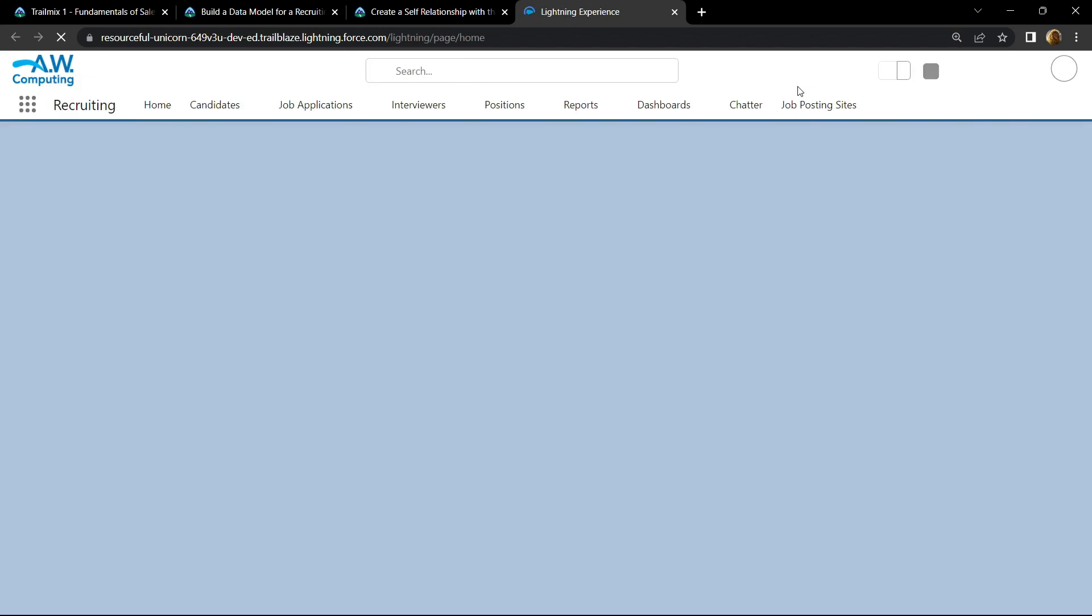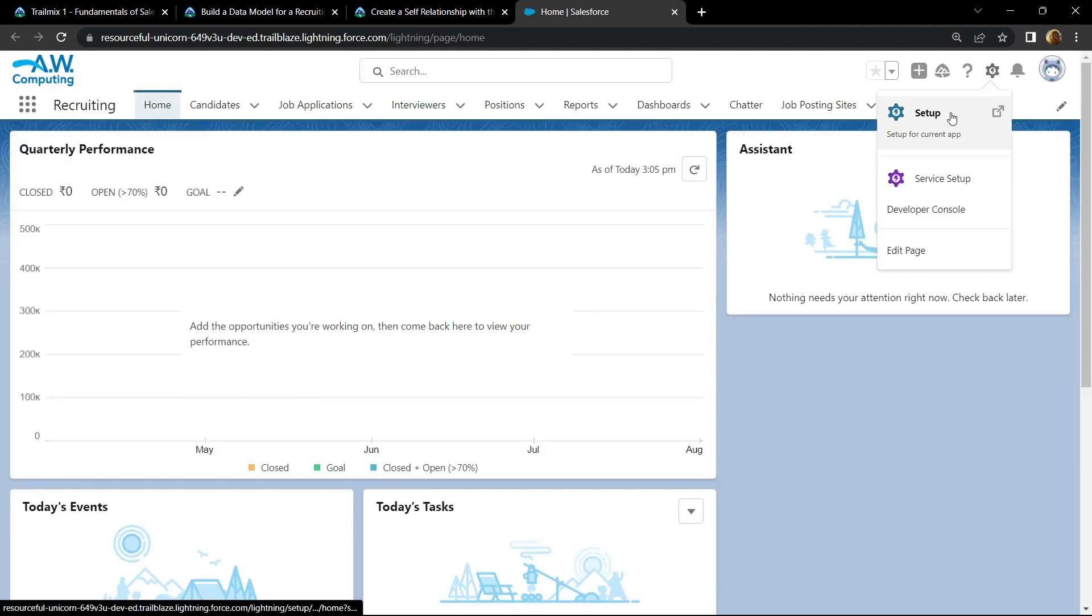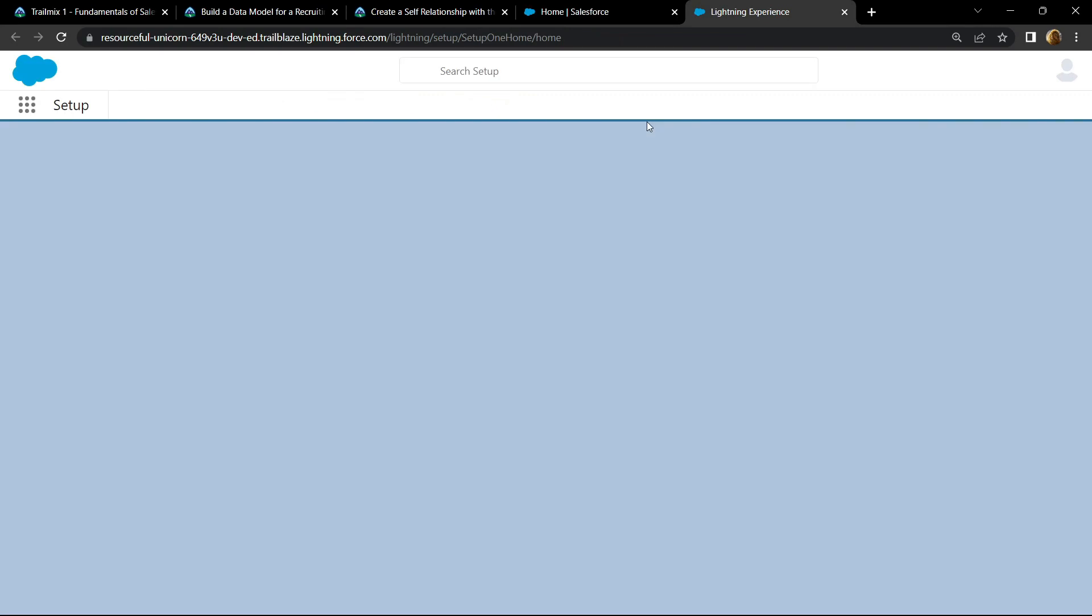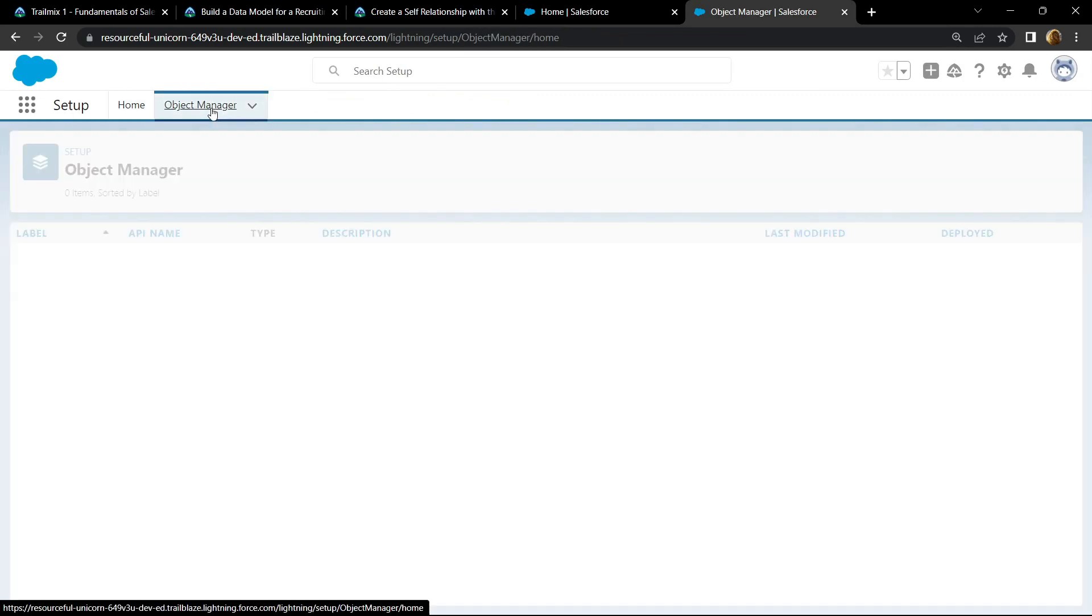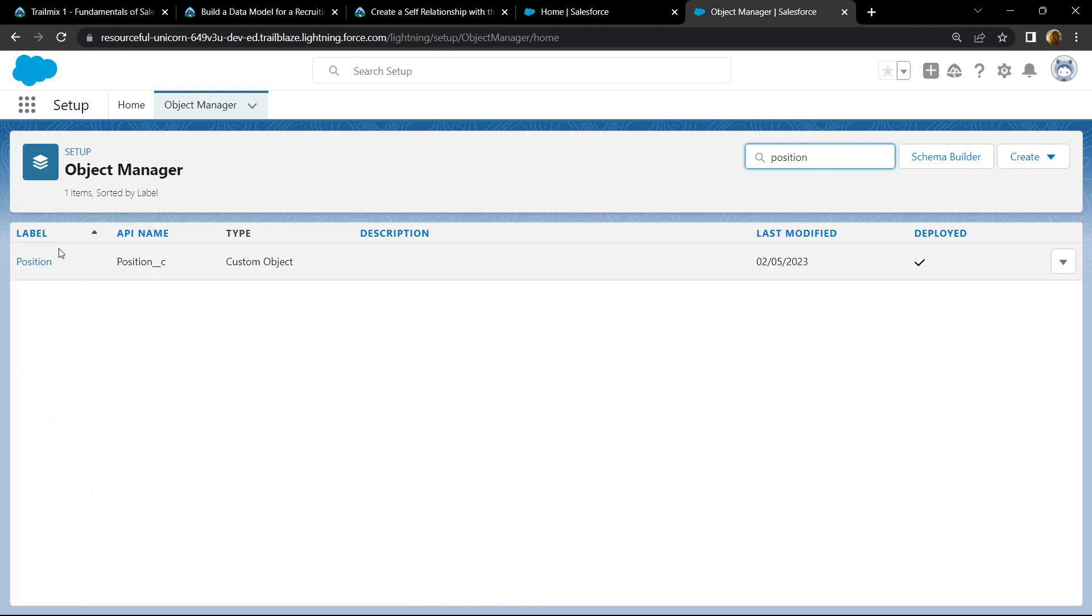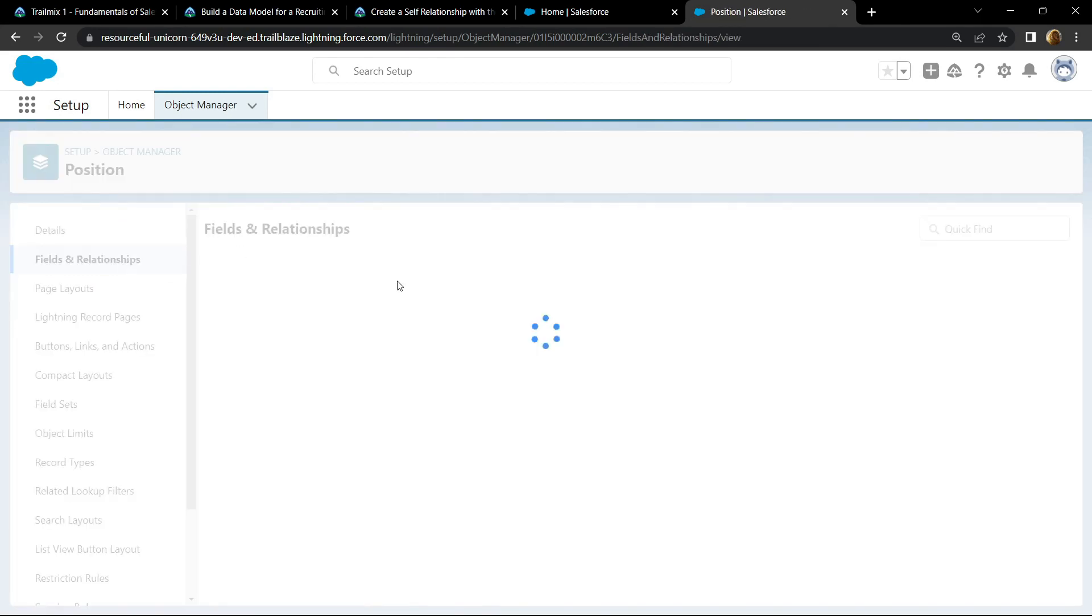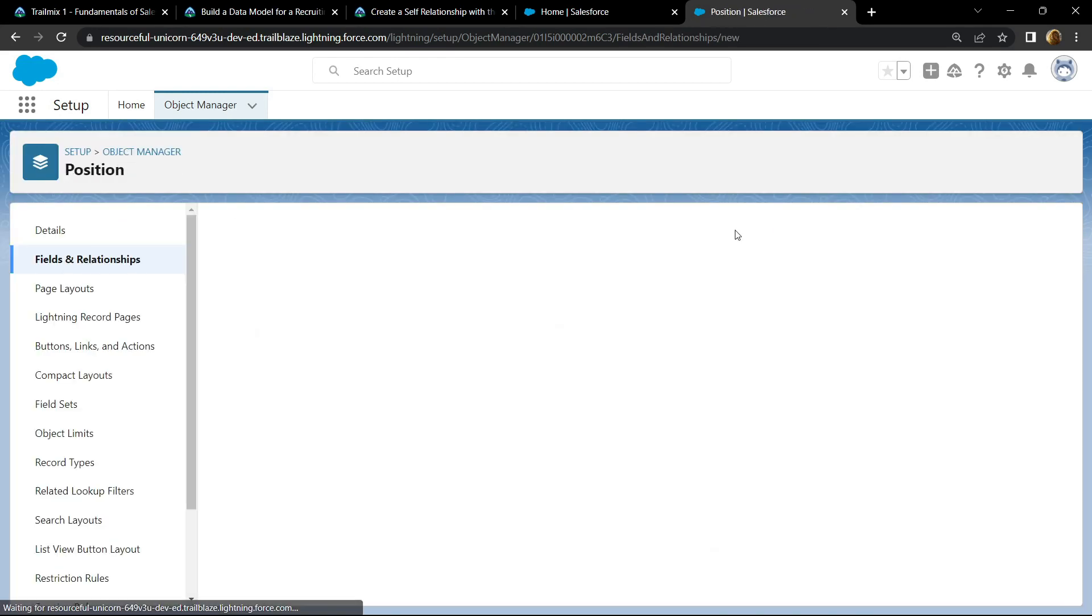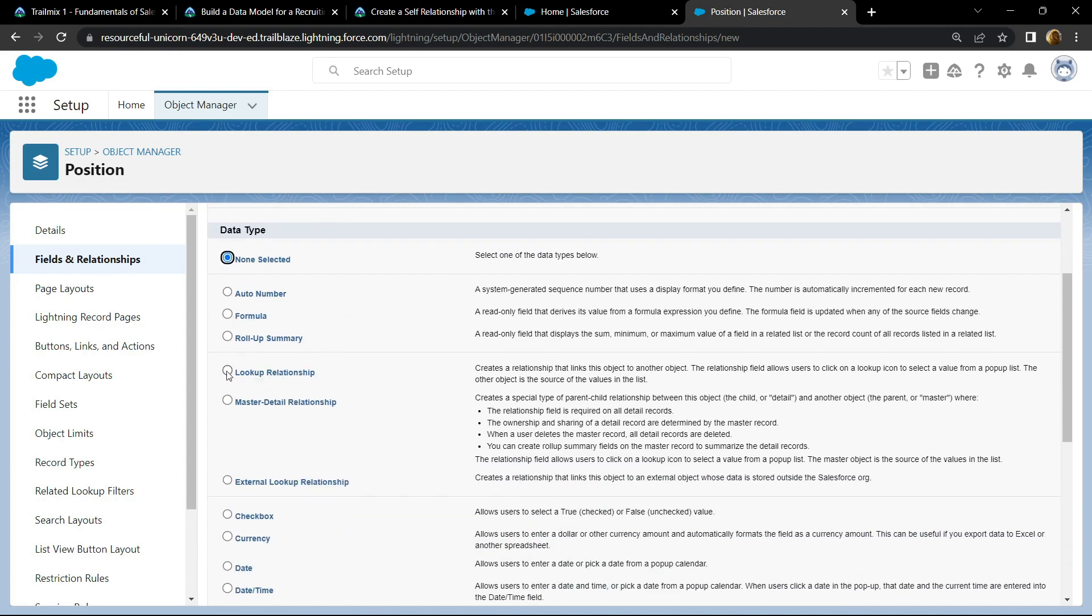Open the setup. Go to object manager and search for position. Open this, go to field and relationships, click on new.